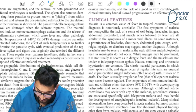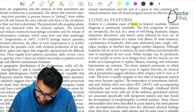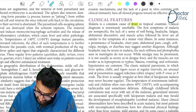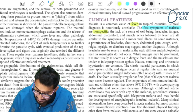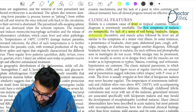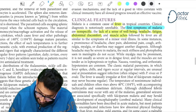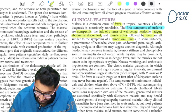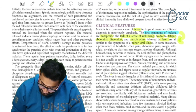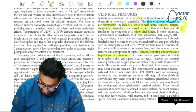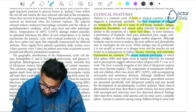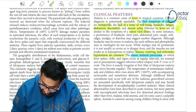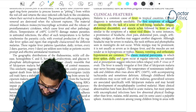Now let's read clinical features. 'Malaria is a common cause of fever in tropical countries.' The first clinical feature is fever; clinical diagnosis is notoriously unreliable. The first symptoms of malaria are non-specific: lack of sense of well-being, headache, fatigue, abdominal discomfort, myalgia, and fever — symptoms resembling a viral illness. Nausea, vomiting, and orthostatic hypotension are also common.